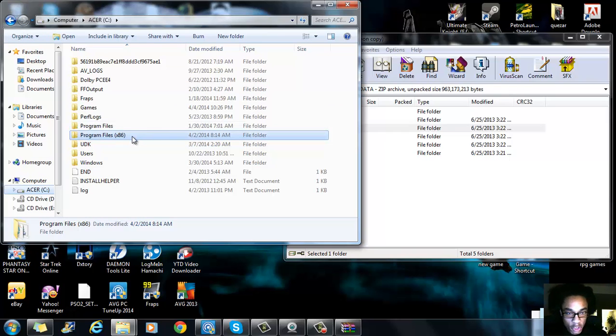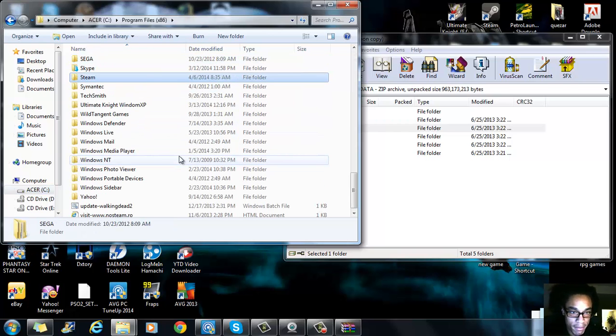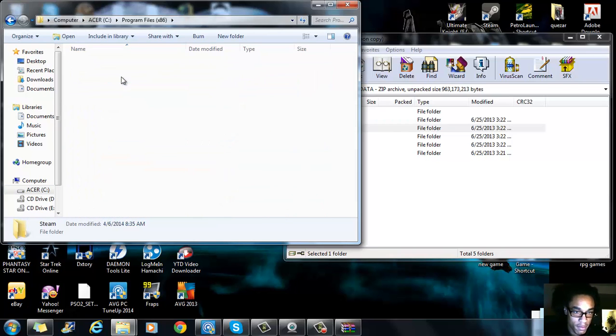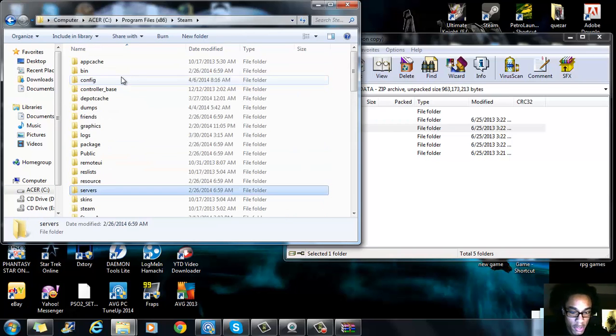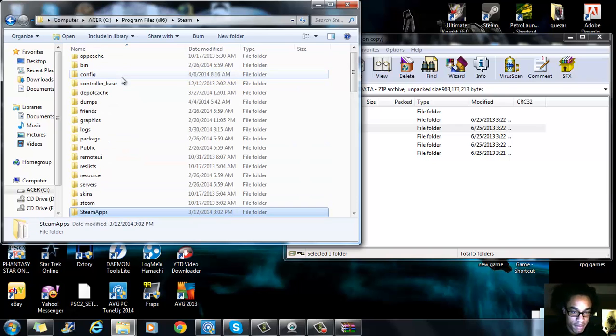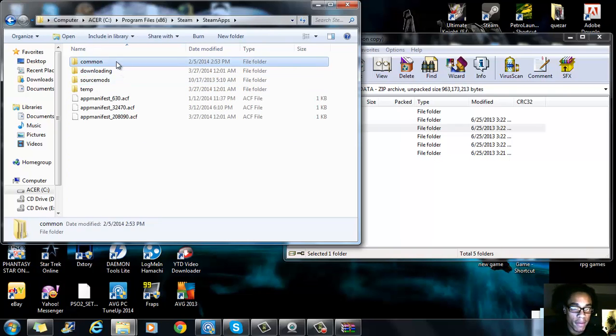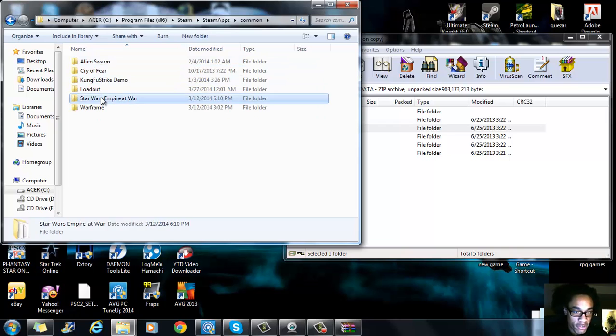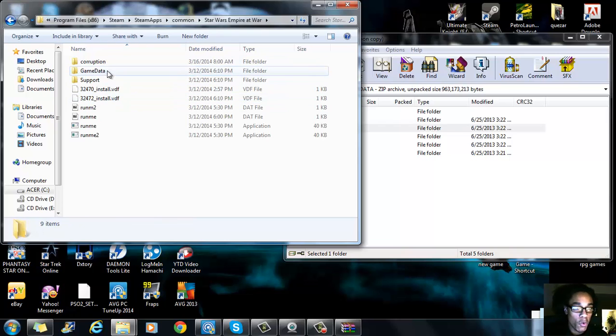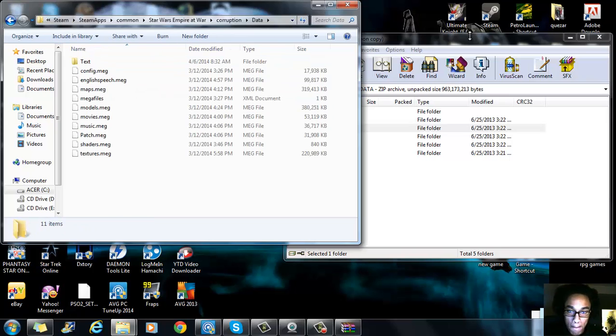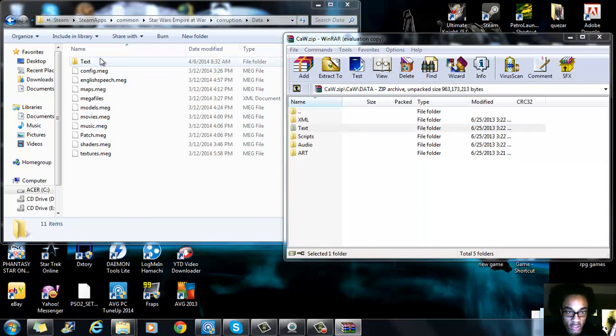If you have it on Steam, you'll go back to program 86, go to Steam, go down to Steam Apps, go to Common, go to Star Wars Empire War, then go to Corruption Data. And I already took the liberty of deleting everything so you guys would know what it looks like.